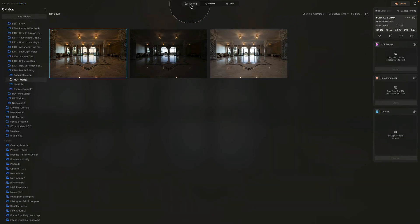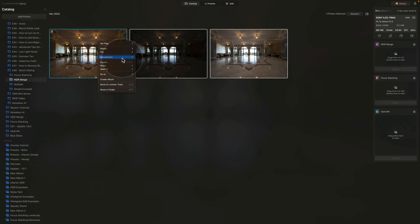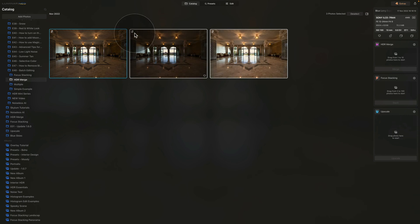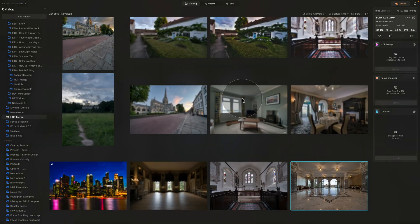Now the initial image is prepared. Hold Command/Ctrl and select the other images, then right-click on the original, go to Adjustments, and click Synchronize Adjustments. It only takes a moment for the edits to be applied to all images — you'll see the edit icon appear. Since all images are selected, just drag and drop them into the HDR Merge extension and click Merge. If you want to learn more about HDR Merge, check out our full YouTube tutorial series on it.